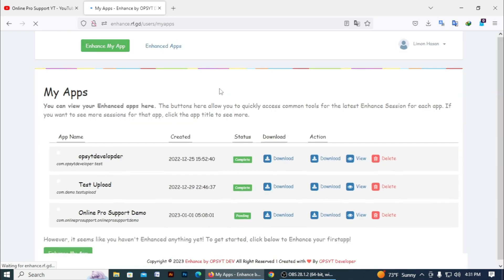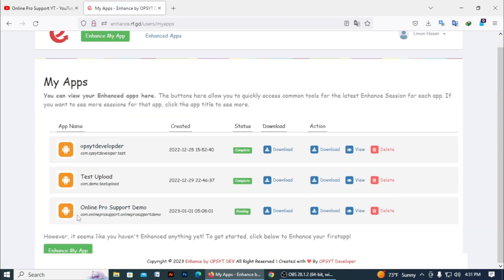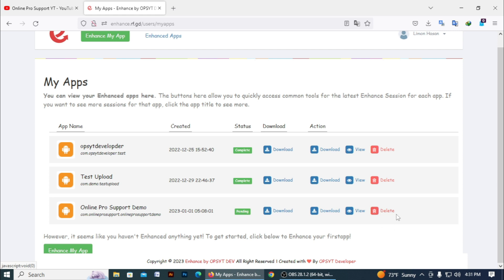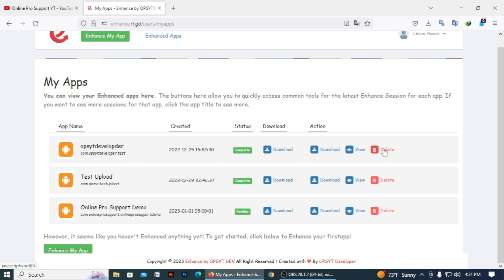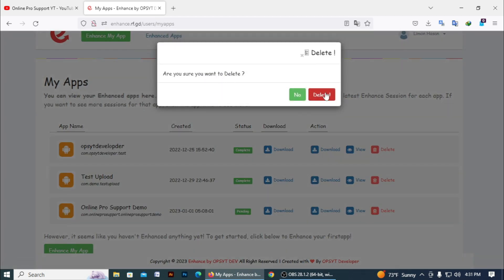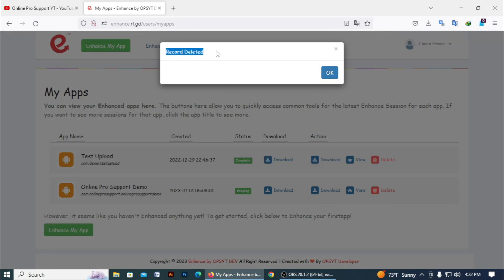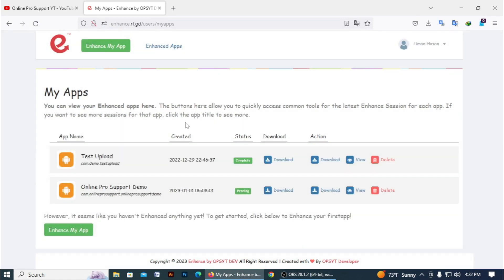If you want to see or download your enhanced APK, go to the Enhanced tab. You can see here all your apps — you can see the Online Pro Support demo I created, the package name, app name, and the status is pending. You can download the enhanced APK from the download row, or download the original APK. You can also view or delete your app here. I just click delete to remove this app, and it says record deleted.